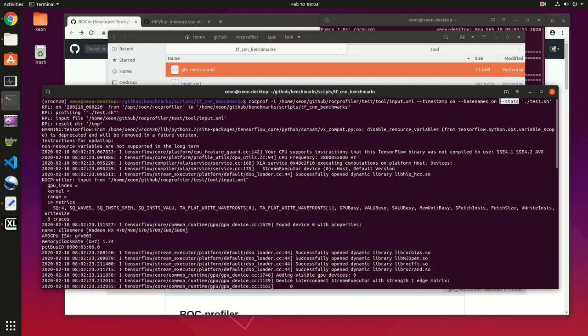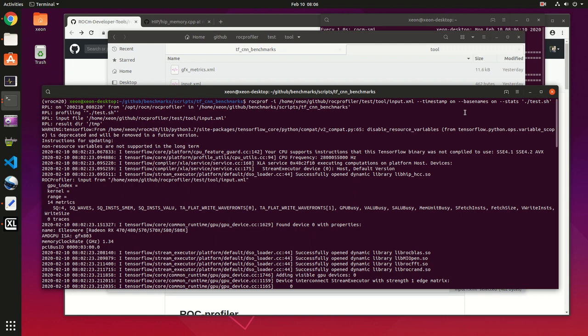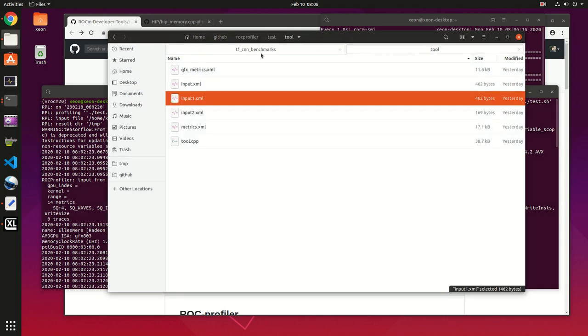And this is your script that you want to profile. I forgot to say, if you want to see examples of input XML files you can head over to your rocprofiler test tool directory.